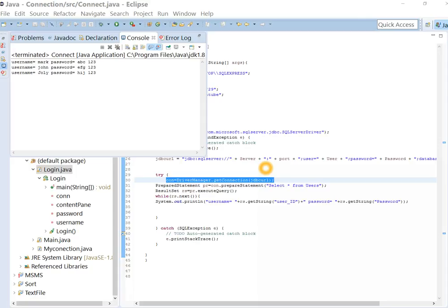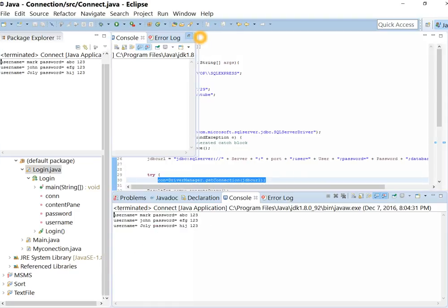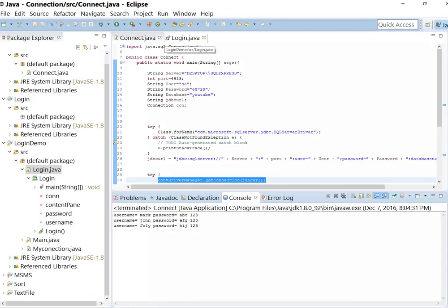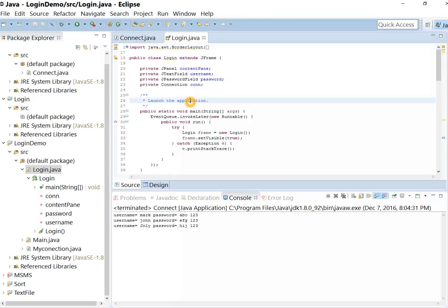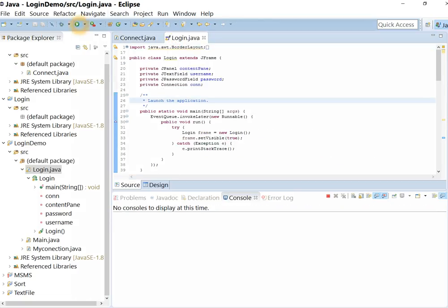This is Code9. In the previous video, we created a simple console which retrieves data from the database using SQL JDBC driver. In this video, we will be creating this login application.